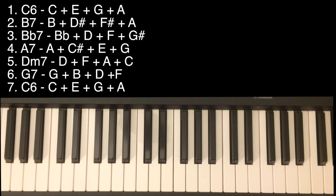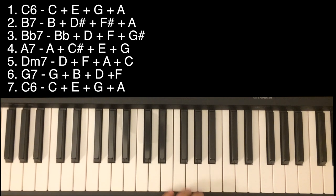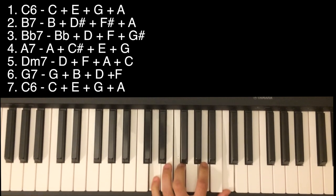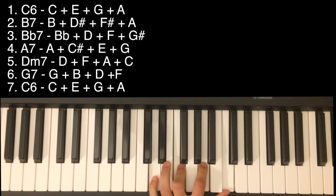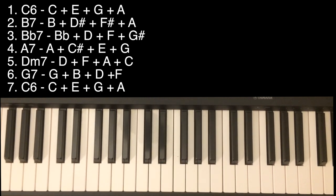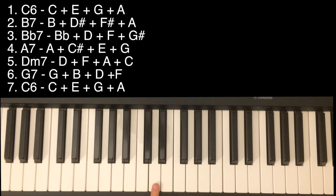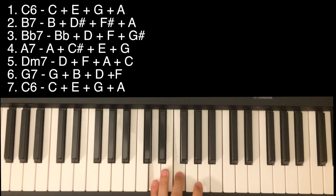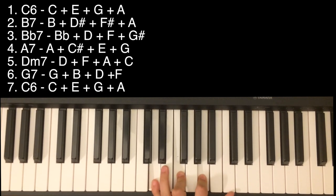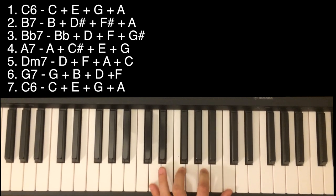Next chord is Dm7. The notes are - sorry for my English guys - D, F, A, C.